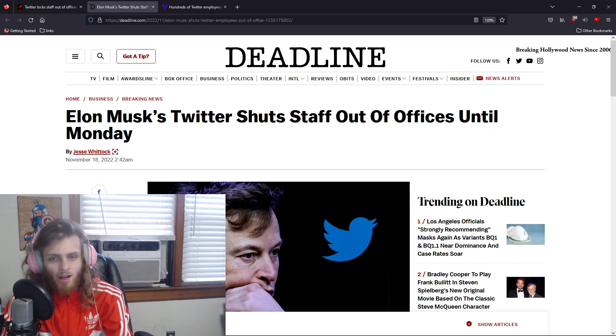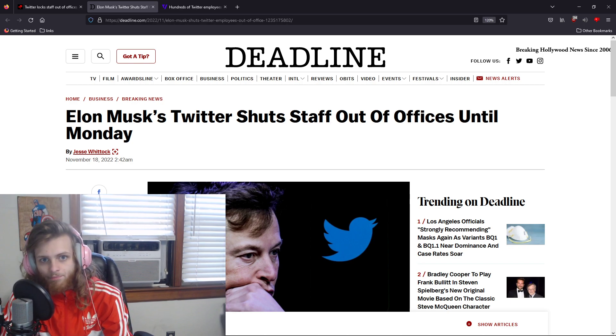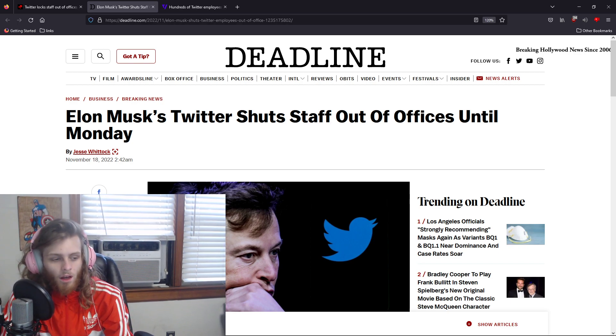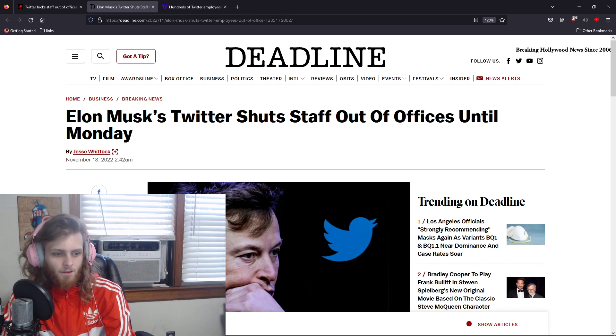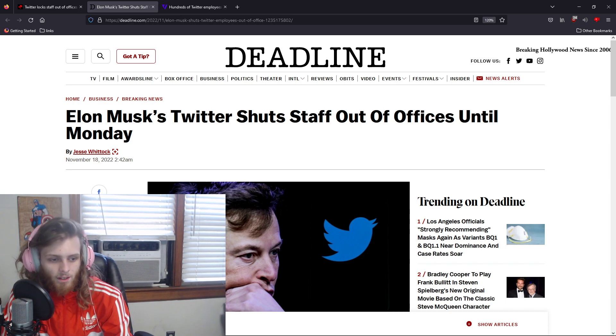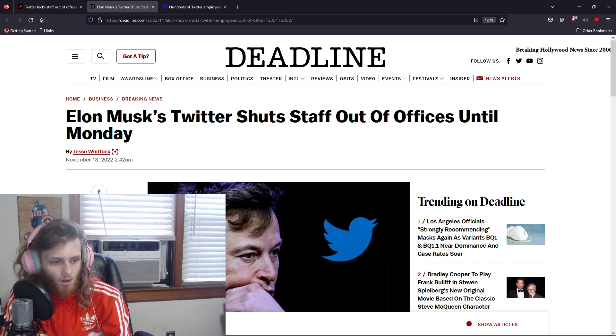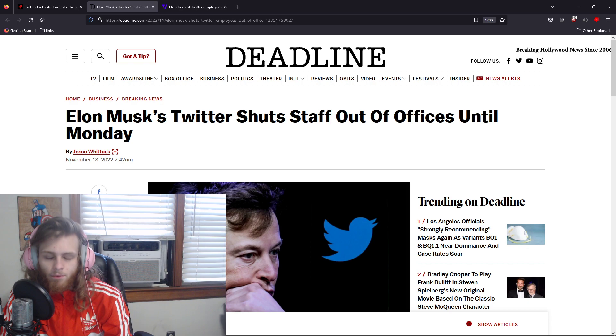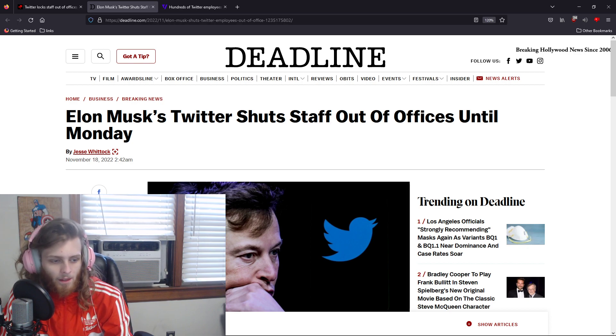But as of right now, it seems that this dumpster fire is just going to keep growing and get worse and worse, at least while Elon's still in charge.